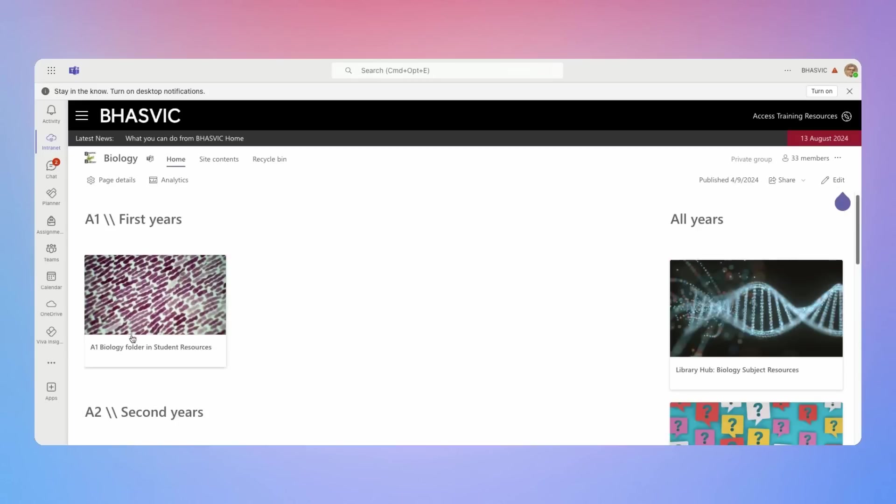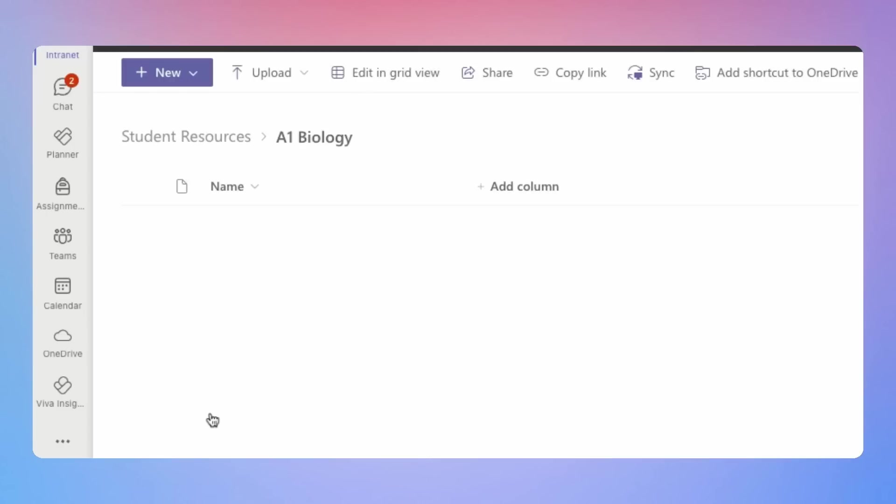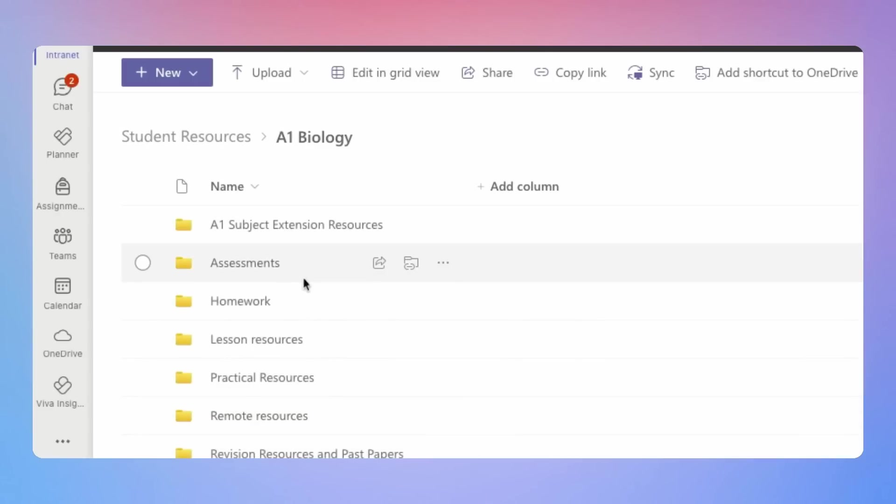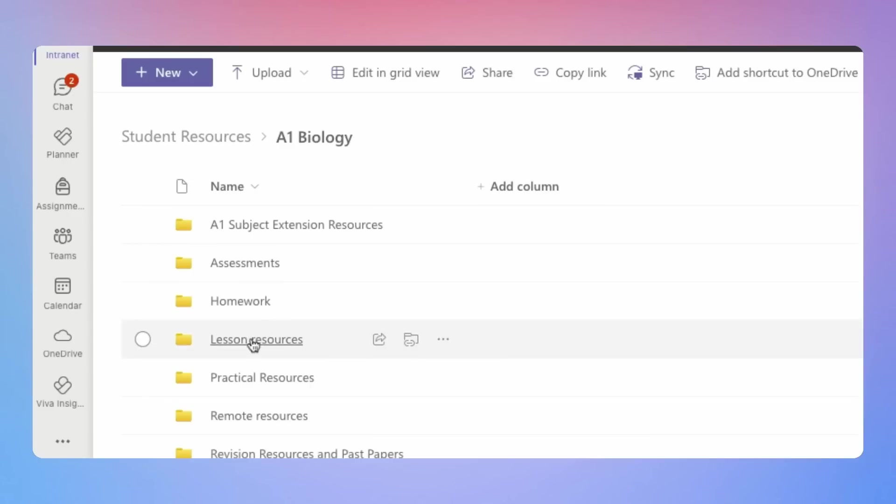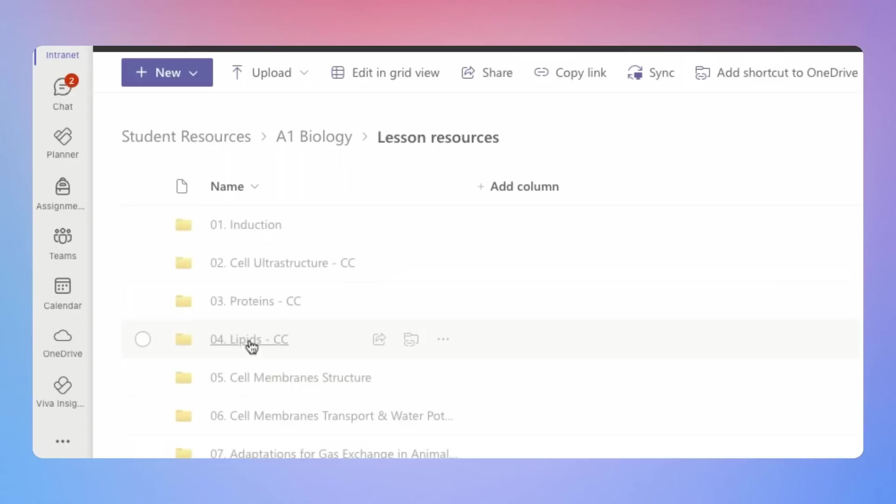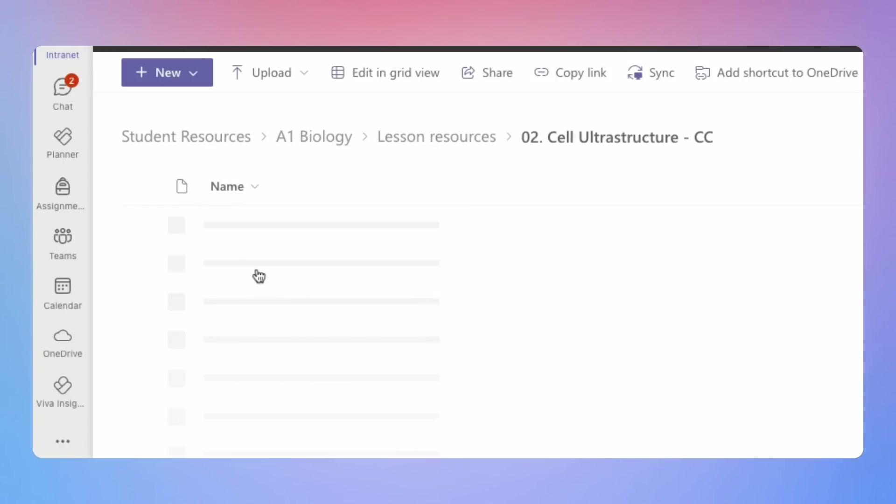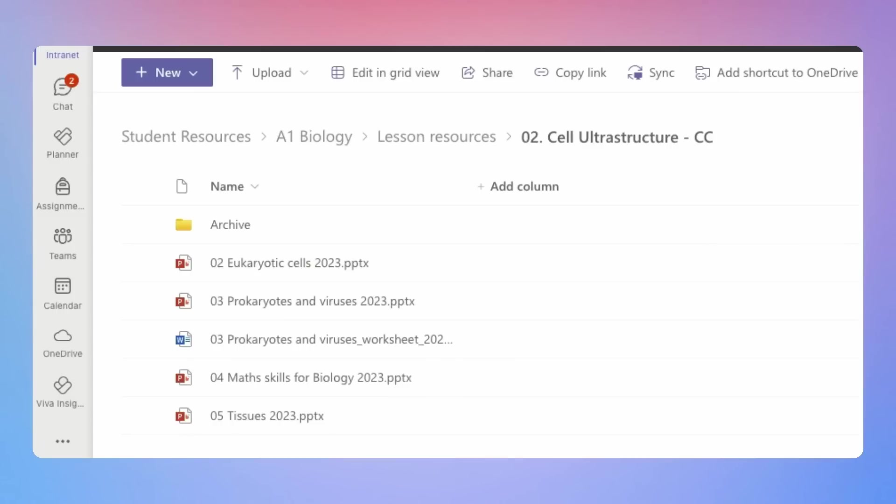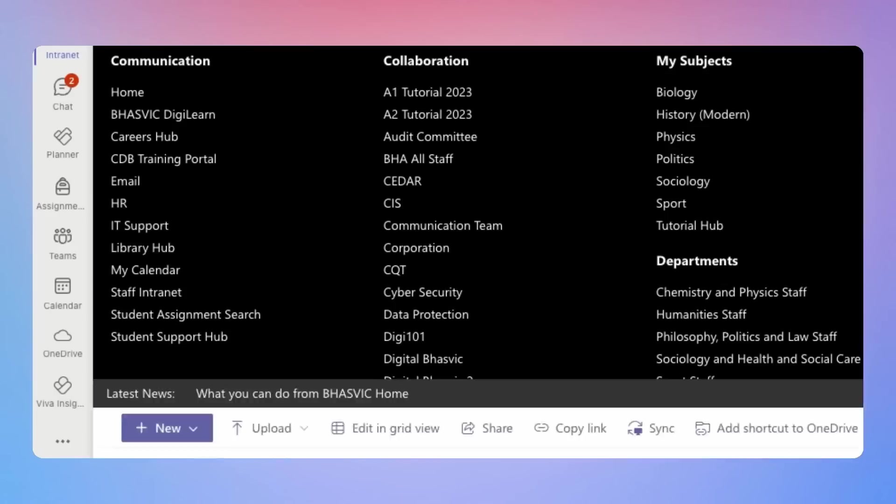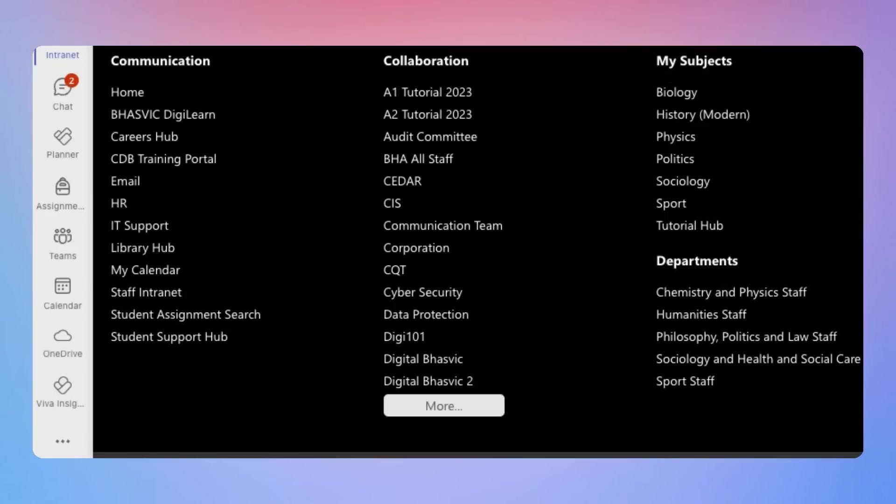So if I click through into the A1 biology folder, you'll then see a layout which looks very familiar, which is just folders with course content inside it. So I can have a look at lesson resources, click through and then see in this particular instance, it is ordered by lesson by lesson and inside that are the different resources. And at any time, you can always pop back to the mega menu, jump into a different course and have a look in there.